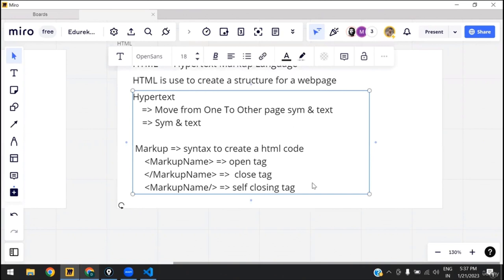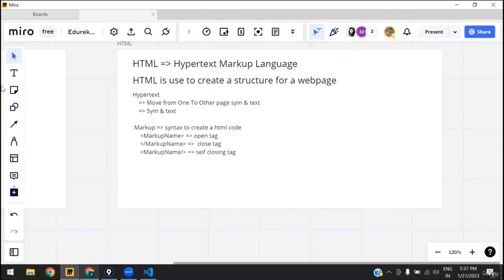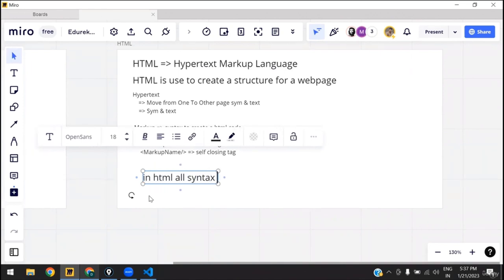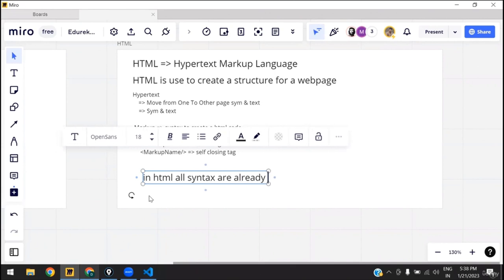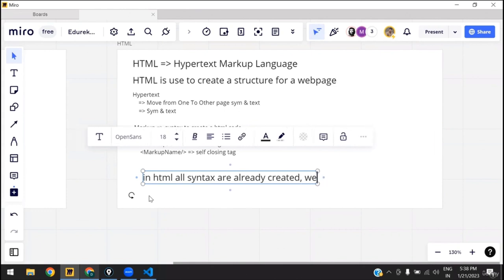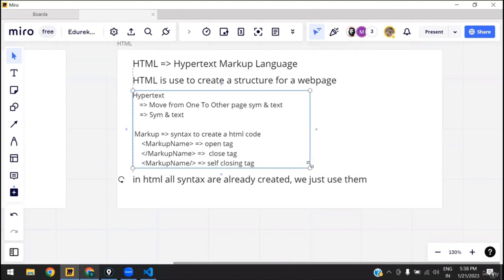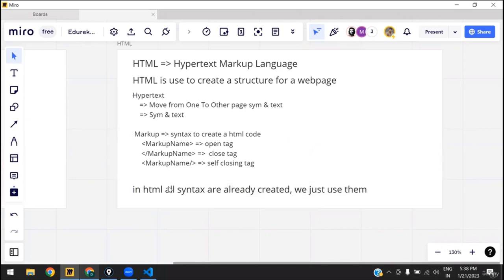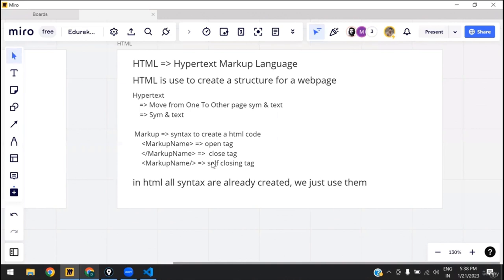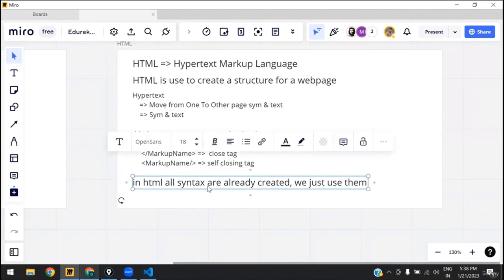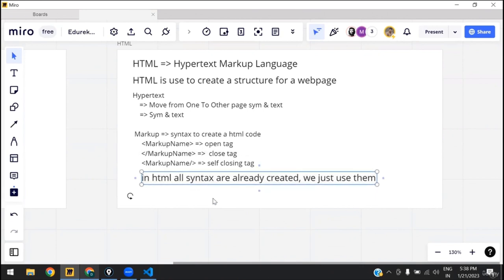Now the question is: are we going to create our own syntax patterns? The answer is no. In HTML, all these syntaxes are predefined — they are already created, we just need to use them. It's that simple. We don't need to create any of the markups — they are already available. Everything is by default available in HTML. There are different markups available in HTML and we will see them one by one.